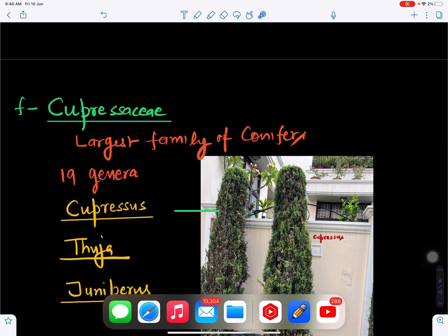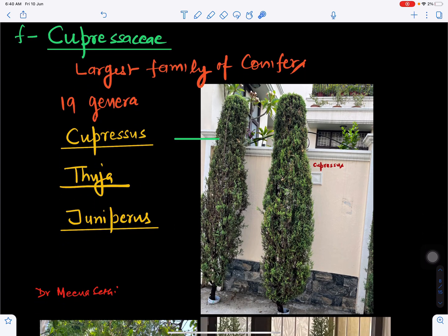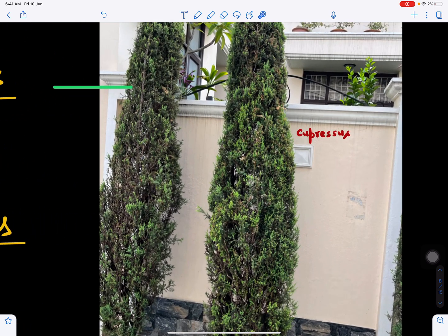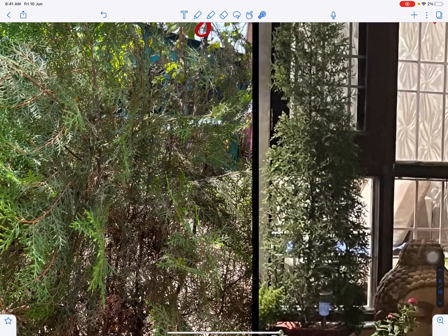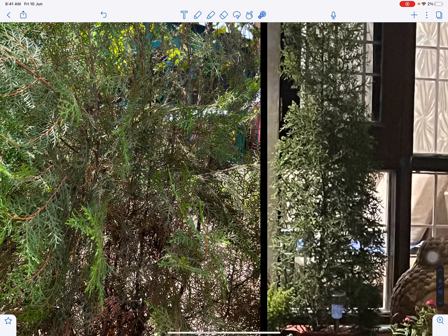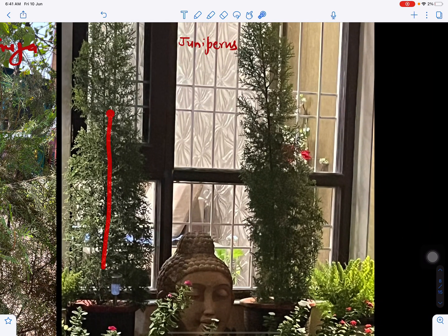Cupressaceae is the largest family of conifers, including evergreen conical trees of small size. It includes Cupressus, Thuja, and Juniperus, and some plants may also be present as shrubs. Cupressus has hard, spiny, dull dark-green leaves. Thuja leaves are less spiny and spirally arranged. Juniperus can grow in pods in soil and, along with Thuja, is also grown as an ornamental plant.